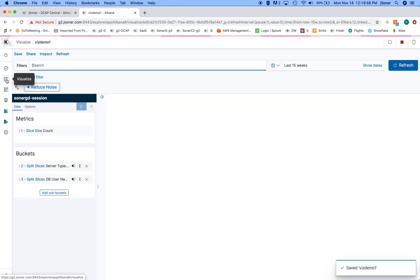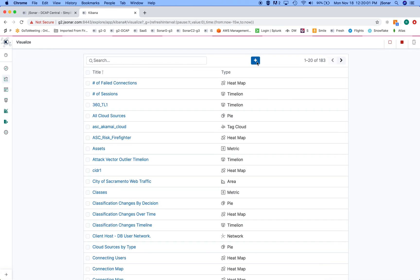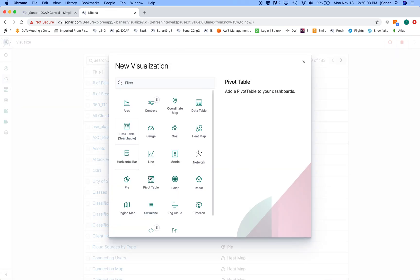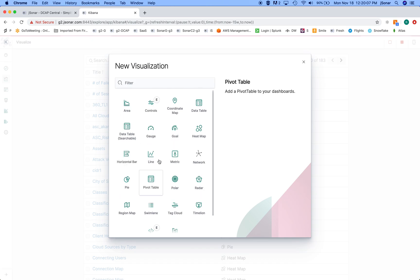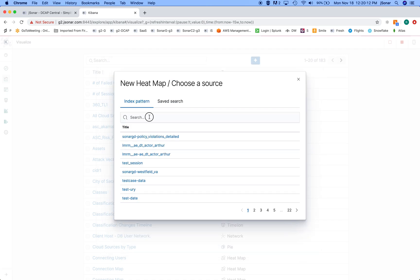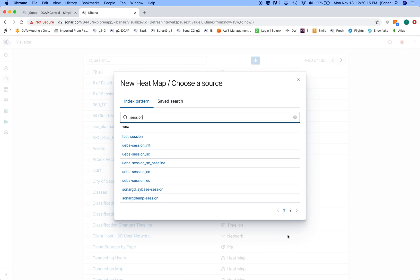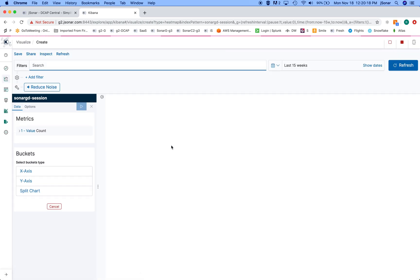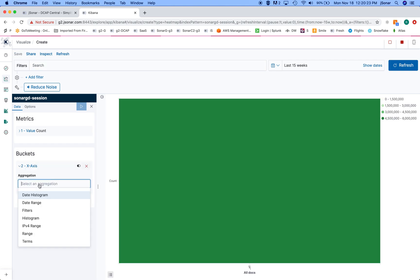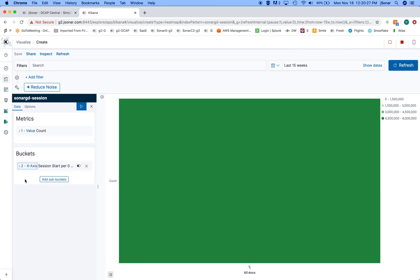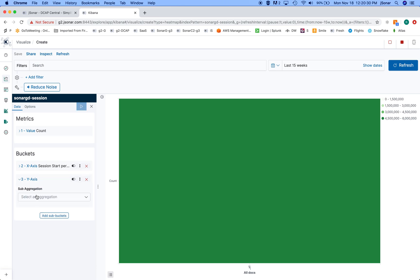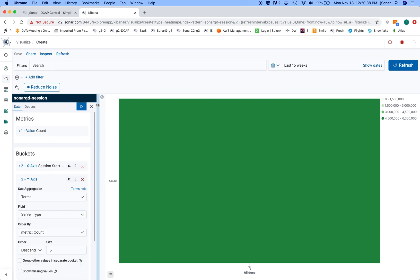And again, just like before, I'll pick the collection this is on. And I'll say that the x-axis is going to be a date histogram, and then the y-axis is going to be a term. So I'll use the same thing I used before, I'll use server type, and run this thing.